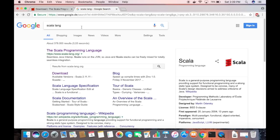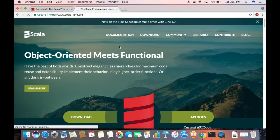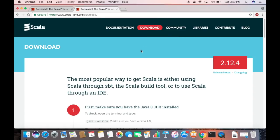First of all, open your favorite browser and search for 'scala lang'. The first link that appears will be from scala-lang.org. Click on that website link, and once you're inside, go to the Downloads page by clicking on 'Downloads'.